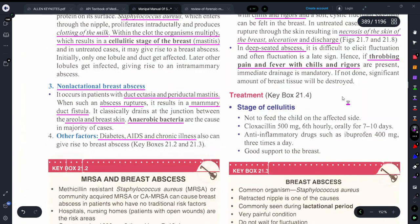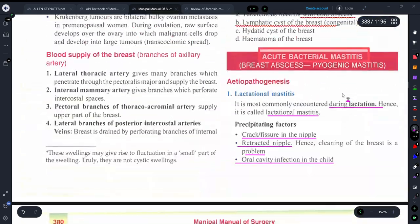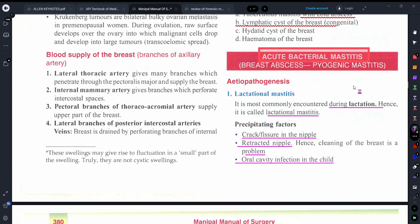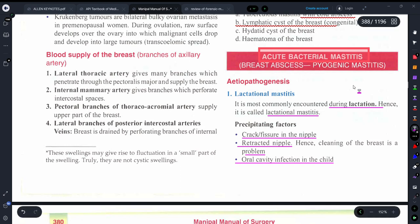So friends, this was it about acute bacterial mastitis. I hope I have made you understand. If you have any doubts, you can ask in the comments section. In examinations, this topic has sometimes been asked as short notes, which is why I thought of discussing it. To clarify: acute bacterial abscess means inflammation caused by bacteria, and breast abscess is called pyogenic because it is caused by a pus-forming organism, which is Staphylococcus aureus.